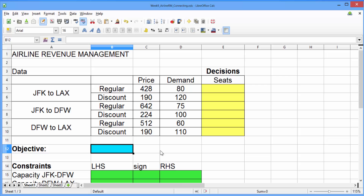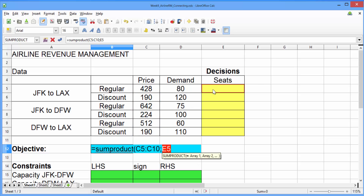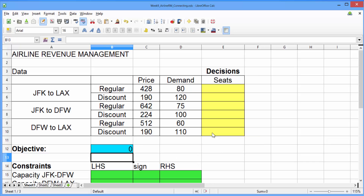To build our objective, we'll use the SUMPRODUCT function. Type equals, then SUMPRODUCT, and in parentheses, select all six prices, type a semicolon, and then select all six decisions, close the parentheses, and hit Enter. We see here, like we did before, that we have zero in our objective, because right now we're not selling any seats.